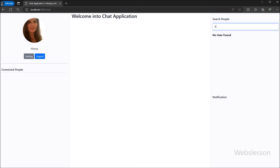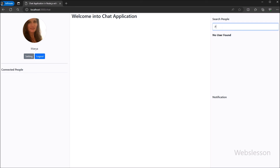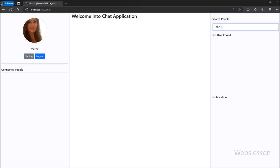So in this part, we wrote the user search from MongoDB database back-end code, and we learned how to search data in a MongoDB database. In the next part, we will show you how to send a chat request to a user. We will meet in the next part. Thank you.